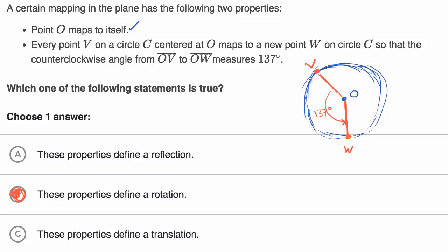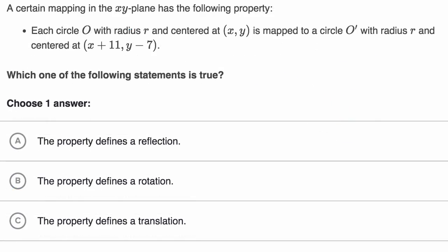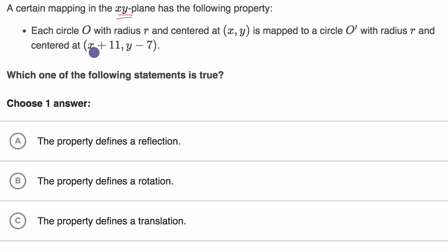Let's do one more example. We're told that a certain mapping in the xy plane has the following property: each circle O with radius r centered at x, y is mapped to a circle O prime with radius r and centered at x plus 11 and y minus 7. So once again, is this a reflection, rotation, or translation?